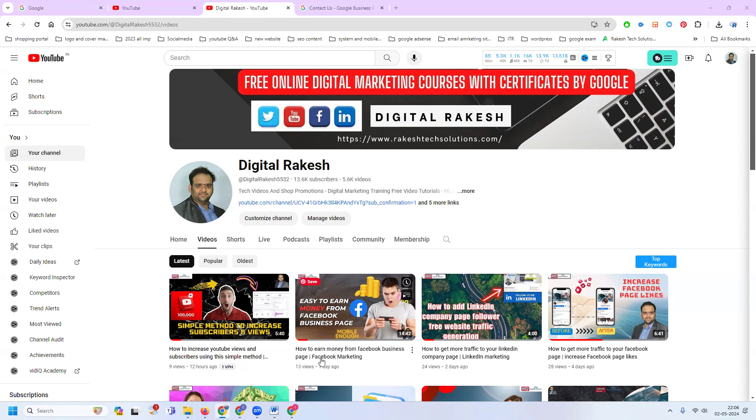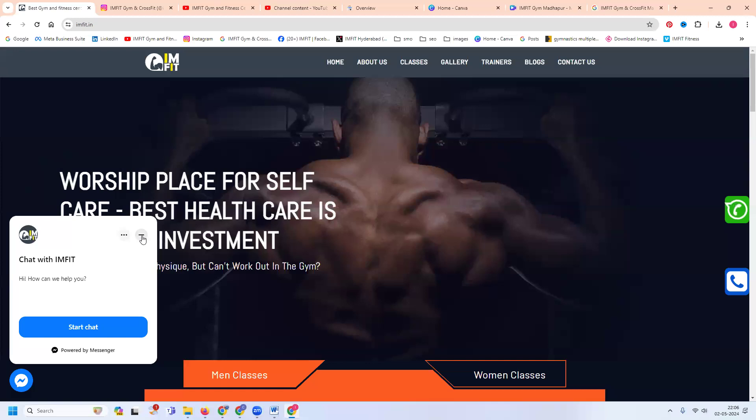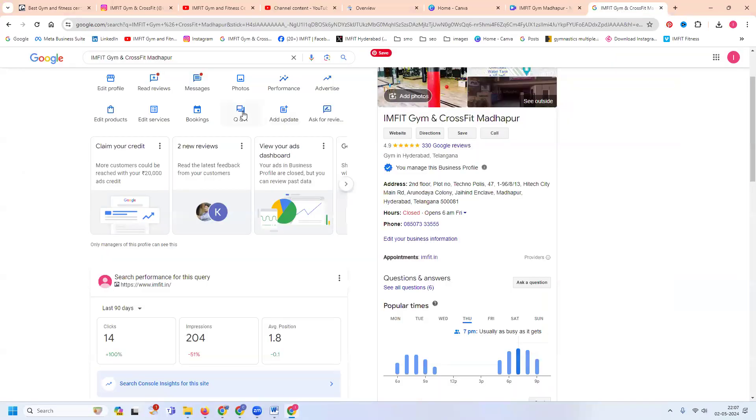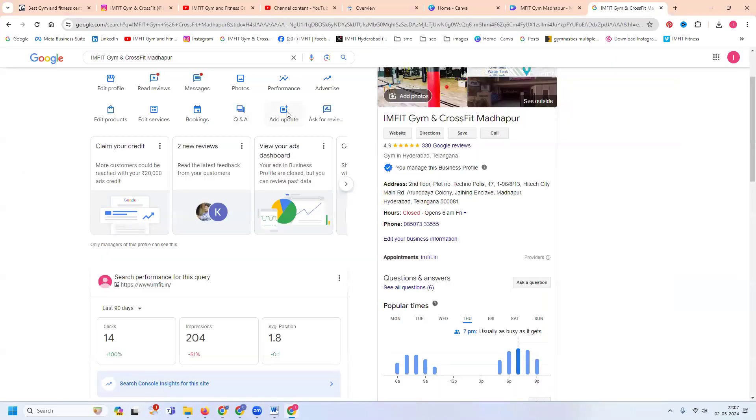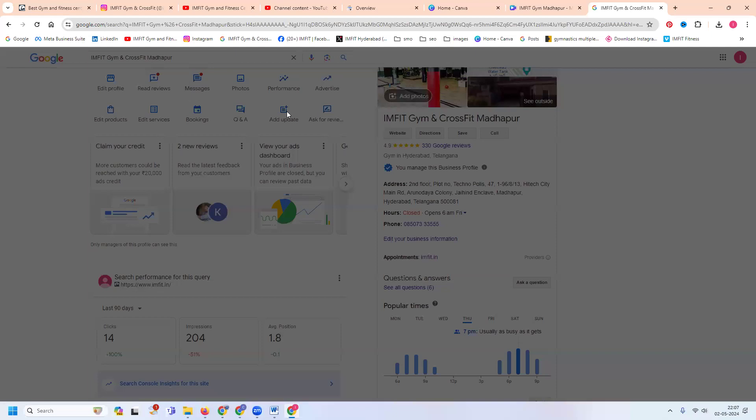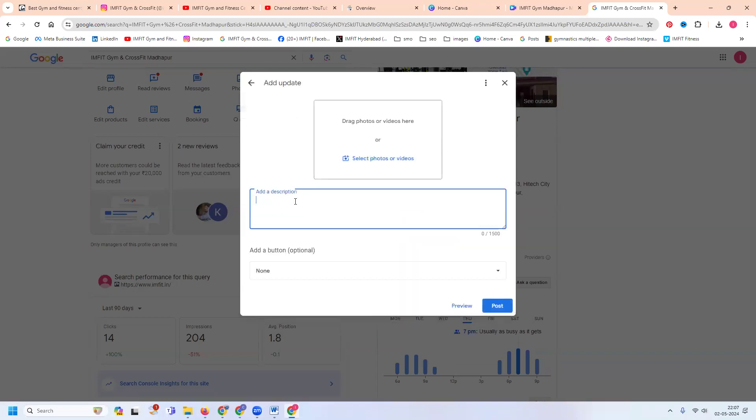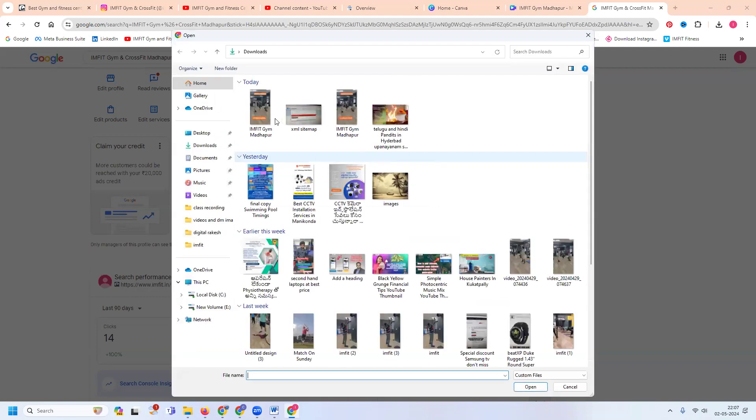So at that time, any post to your content I'm selecting for IMP.in website. I'm selecting for Google Map. Here, selecting for updates. I'm selecting for particular one keyword, and I can upload one image.